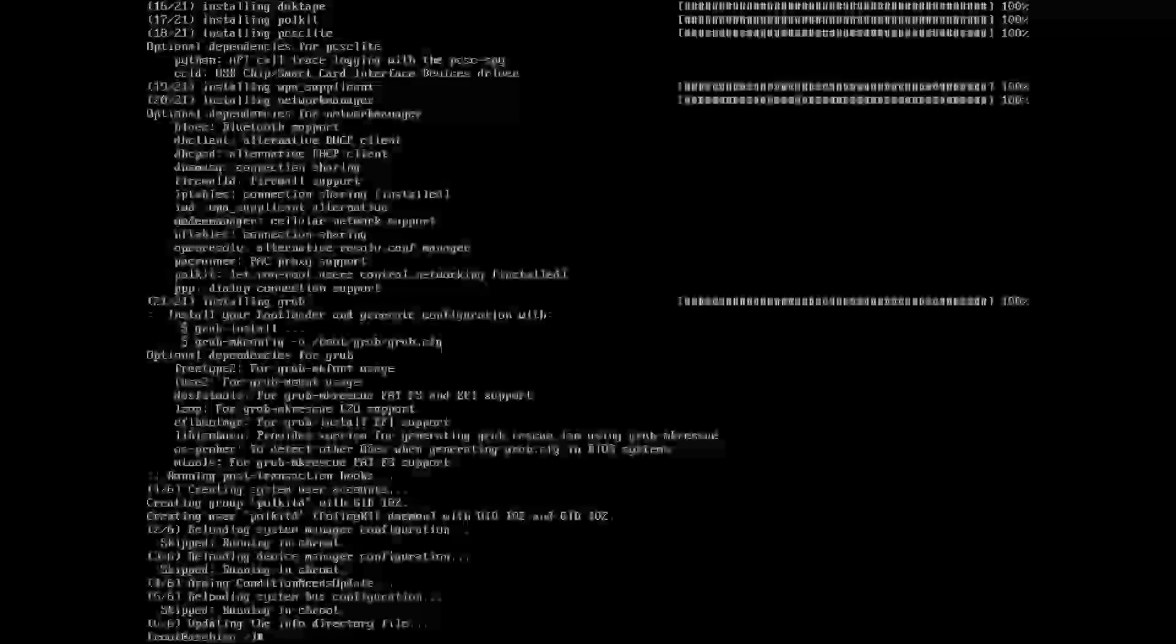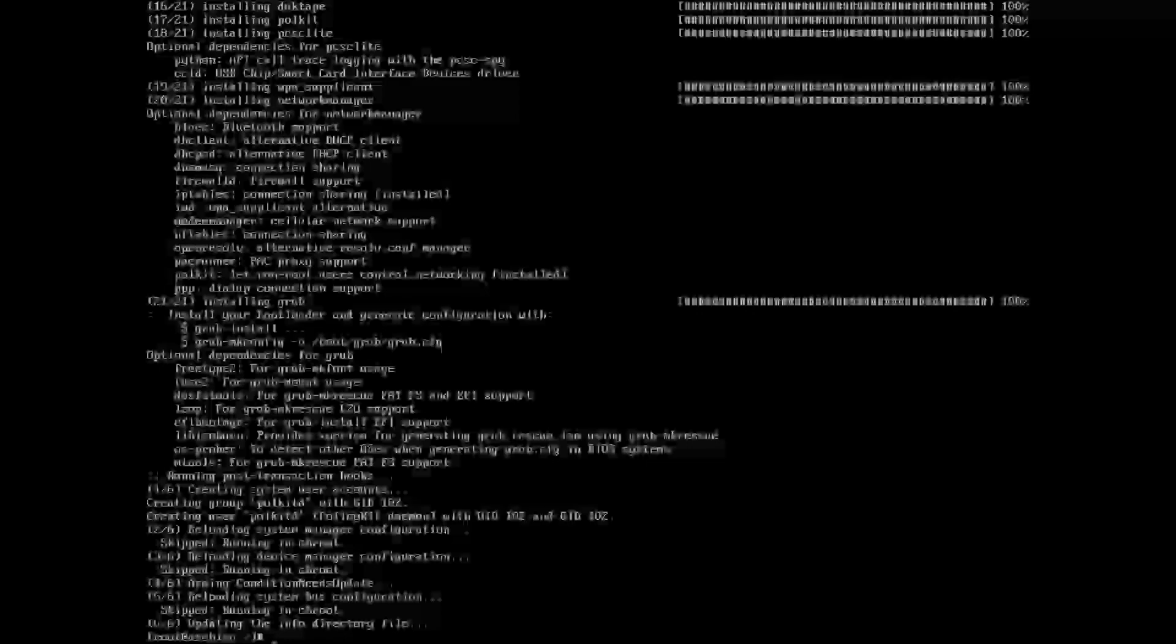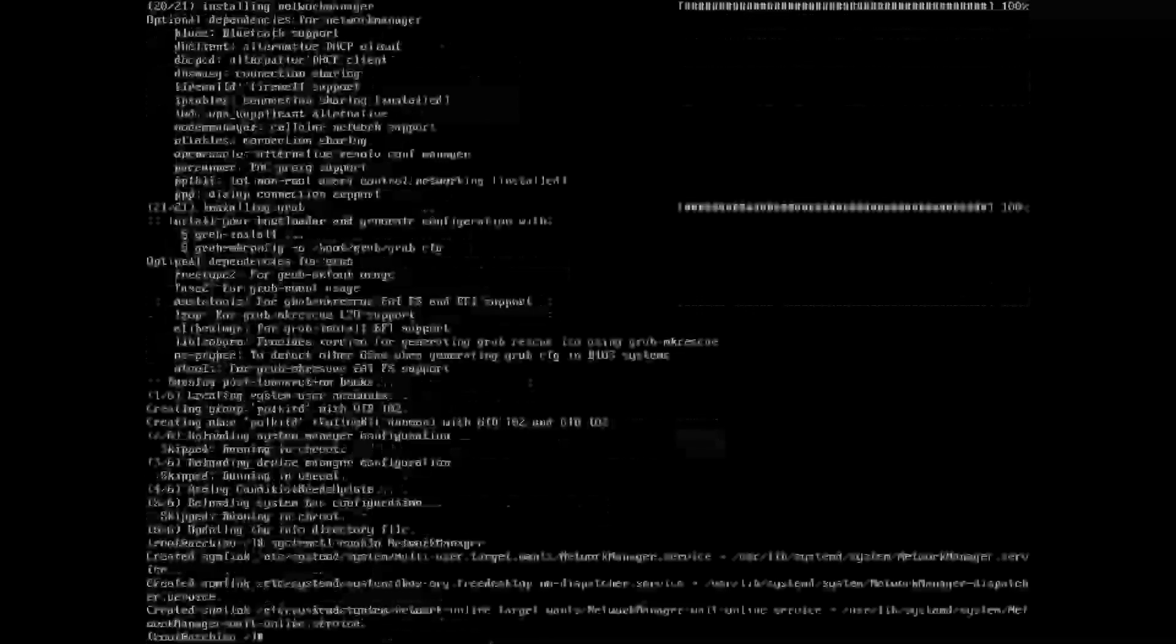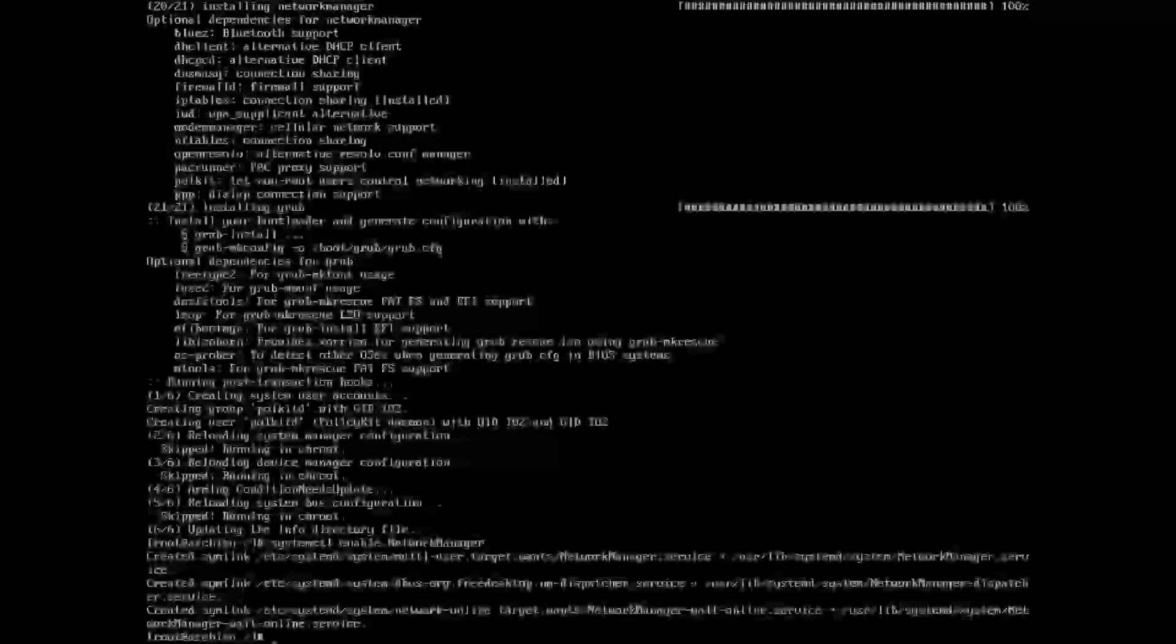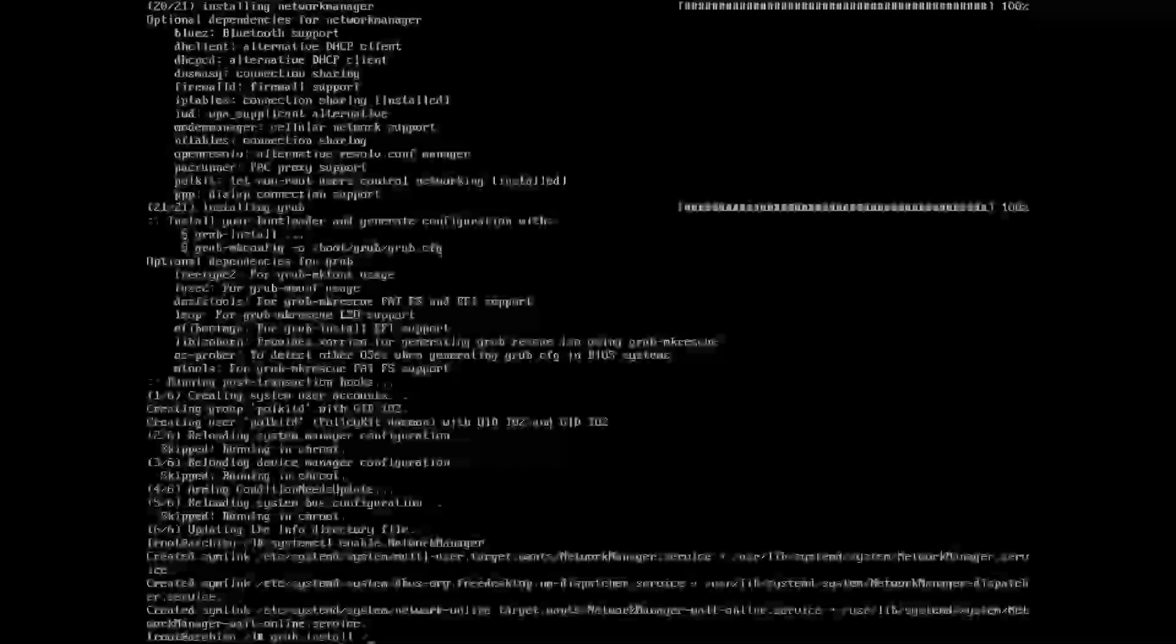Now we need to enable network manager. That was lowercase network, but now it's NetworkManager with capitalization because it is a process. So we want to do systemctl enable NetworkManager in all caps. As we can see, it's gone through and created everything it needs.